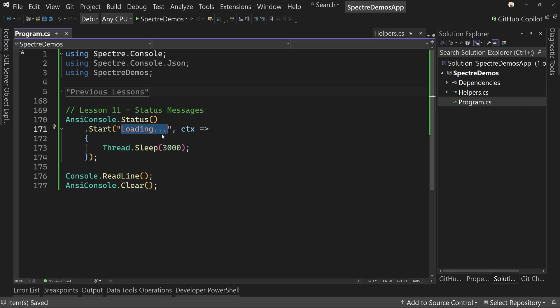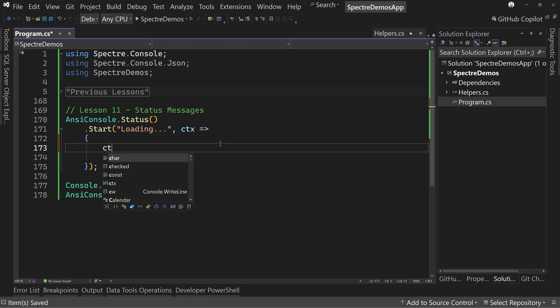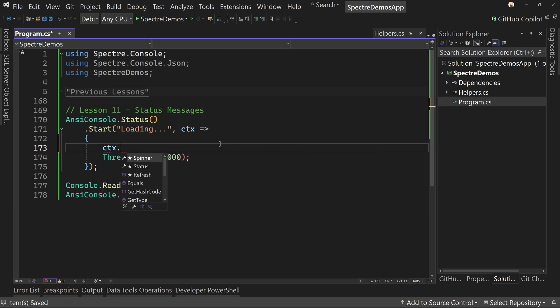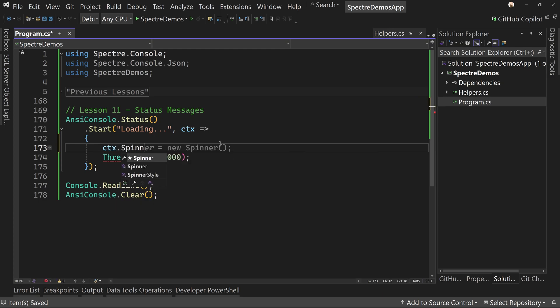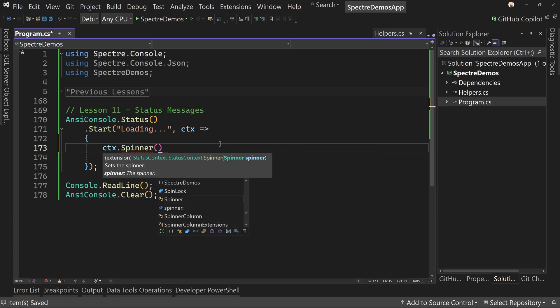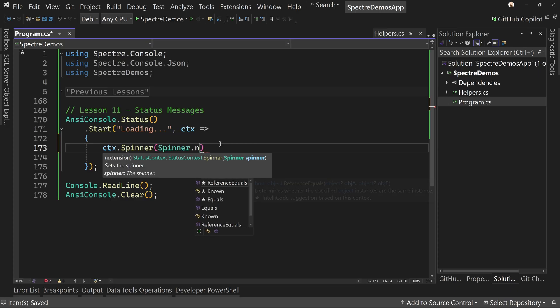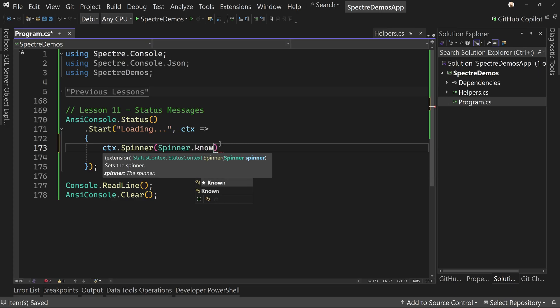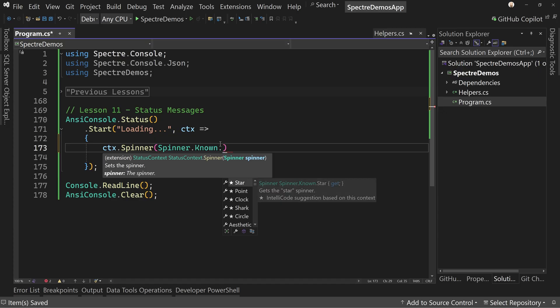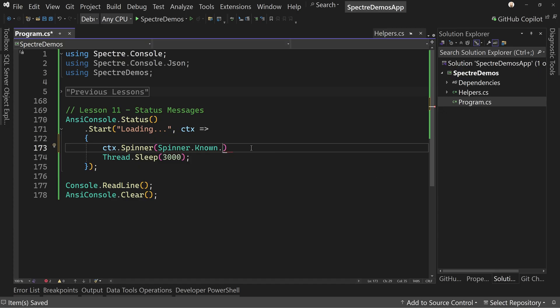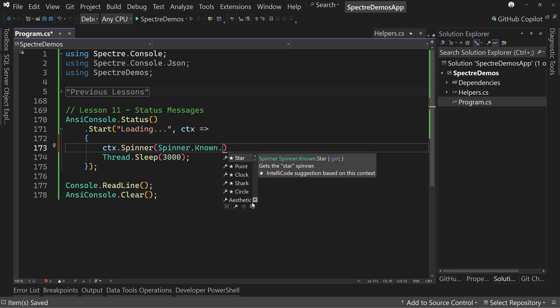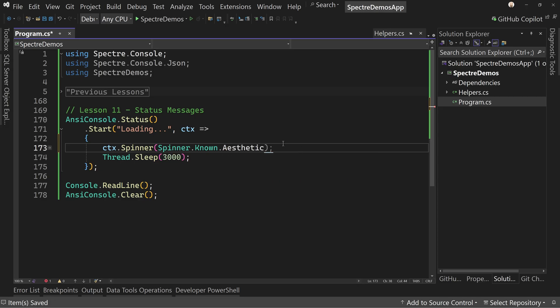So we can change that spinner if we want. For example, we could say context dot spinner. We can say spinner dot known, and then we can pick from a list of potential options. Let's just go with aesthetic for now. So that's going to be our new spinner.